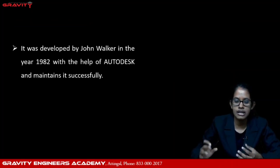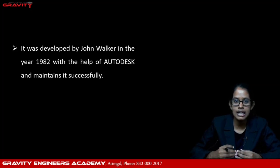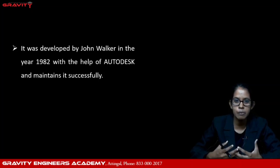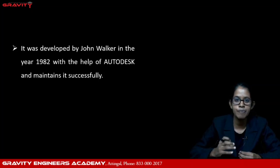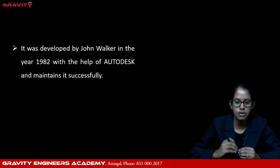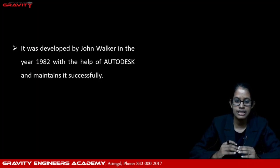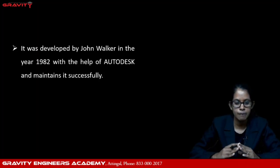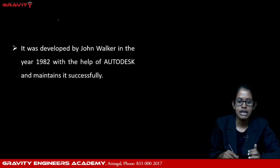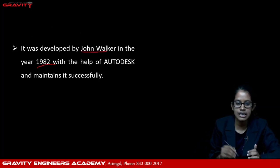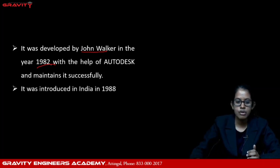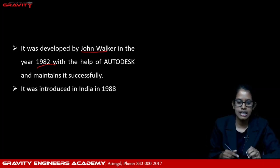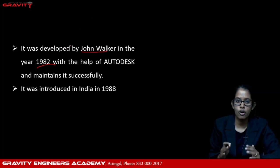John Walker developed AutoCAD in the year 1982 with the help of Autodesk. It was introduced in India in the year 1988.